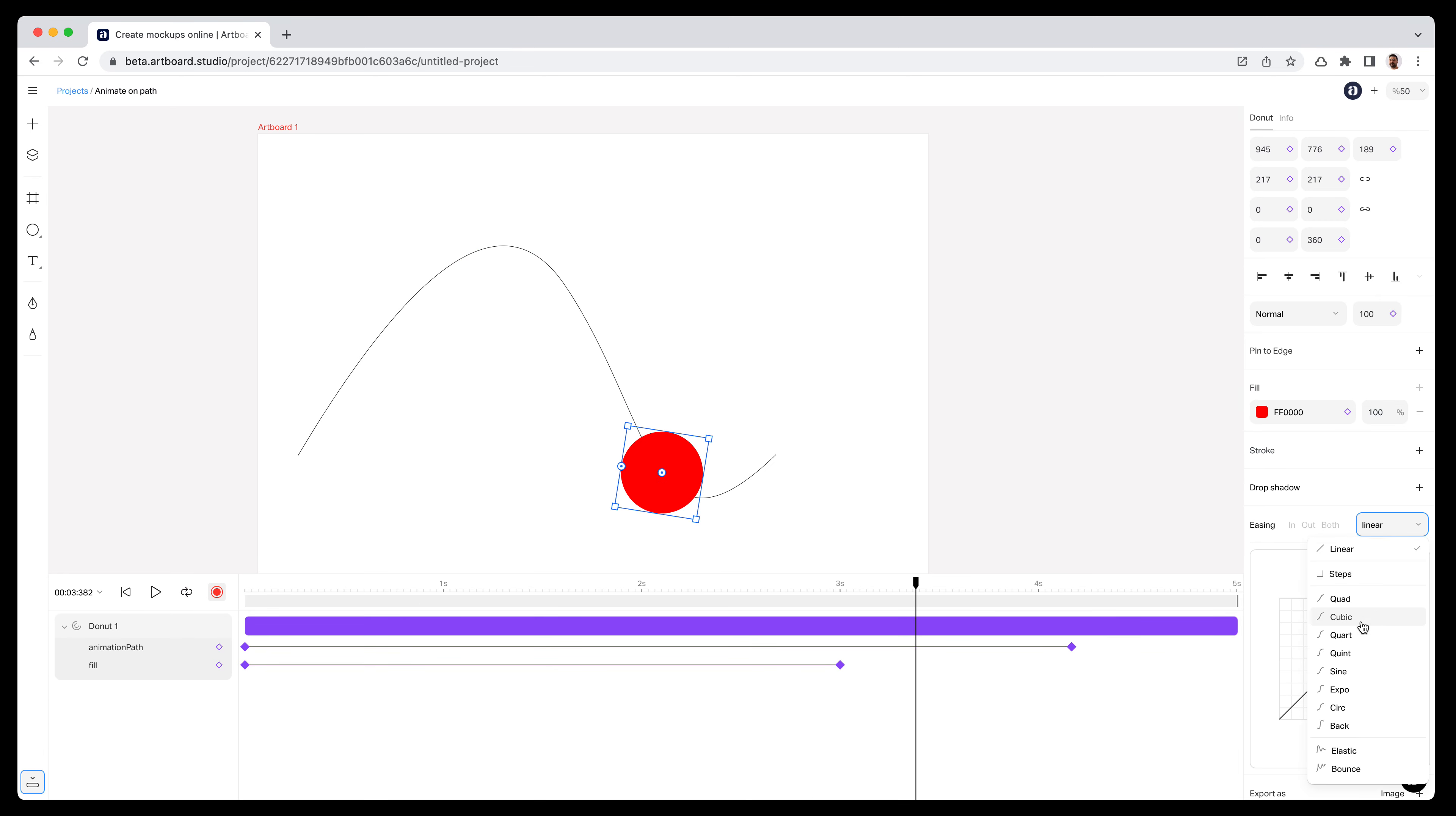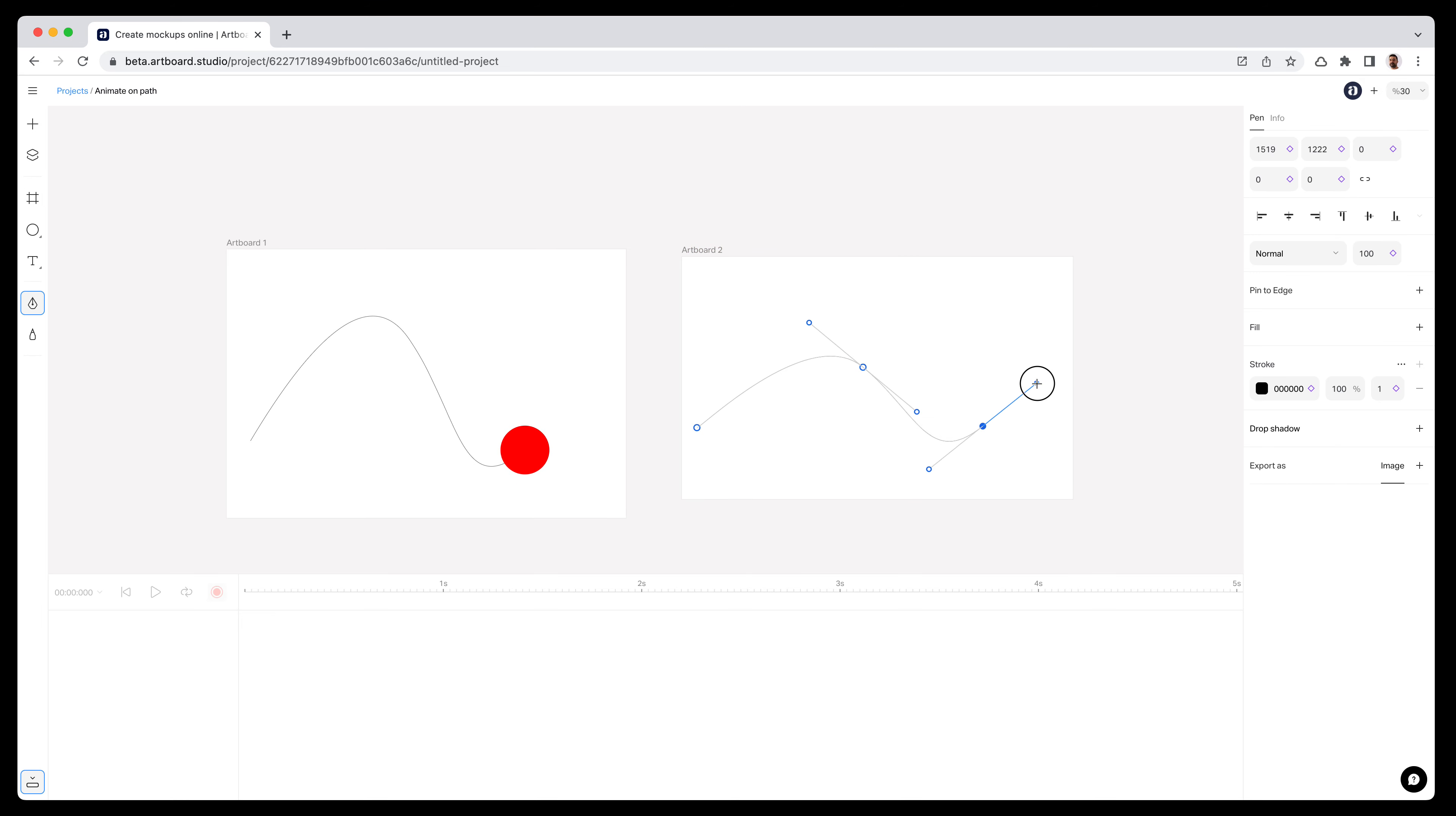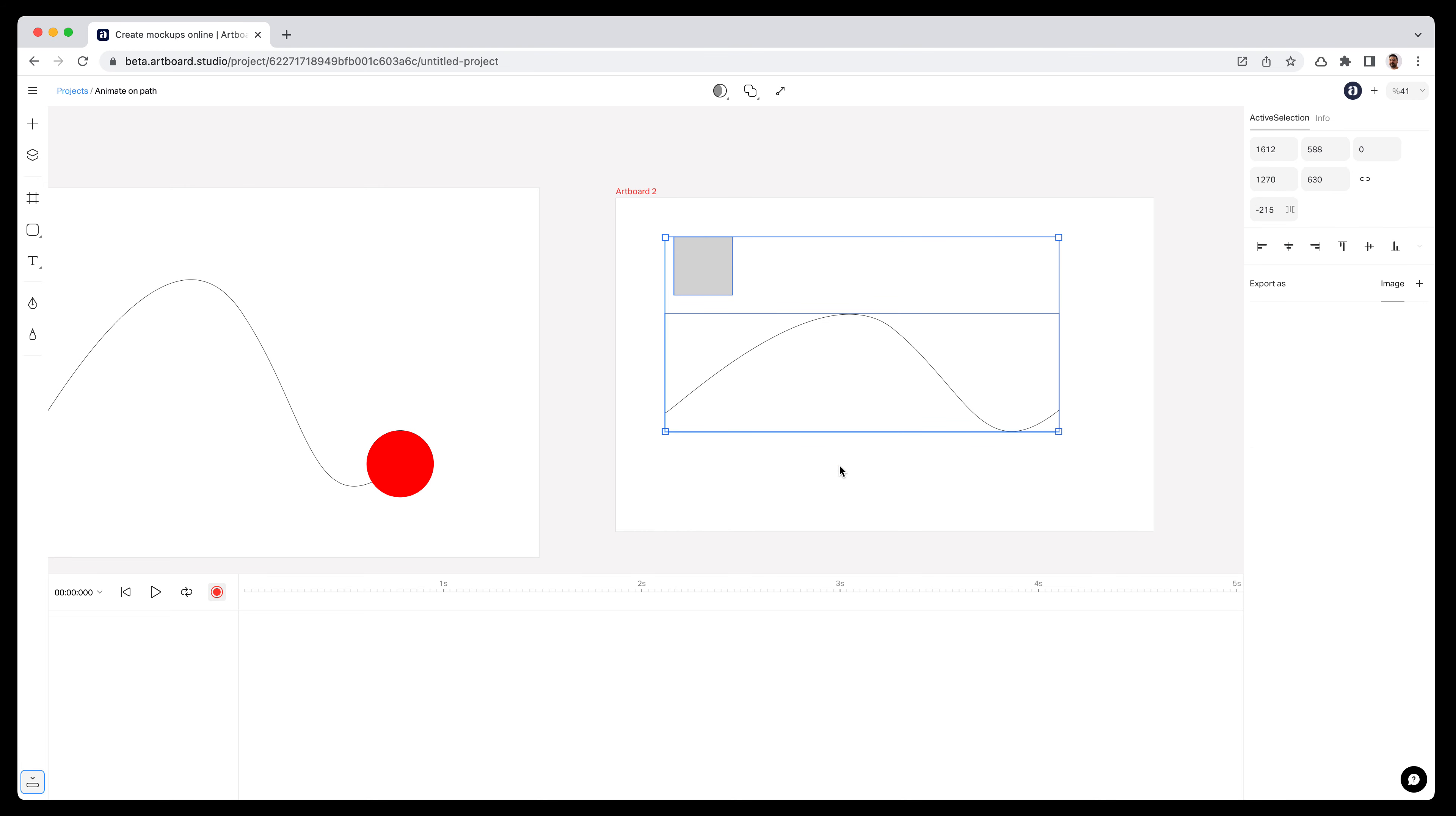Let me show you how this auto rotation works. Let's create another artboard next to this and again create another simple path. Then instead of a circle, I'm going to create a rectangle because I want to show how the auto rotation function works.